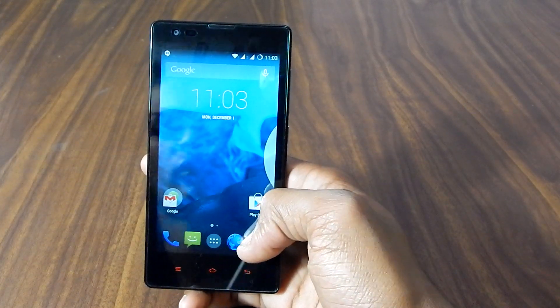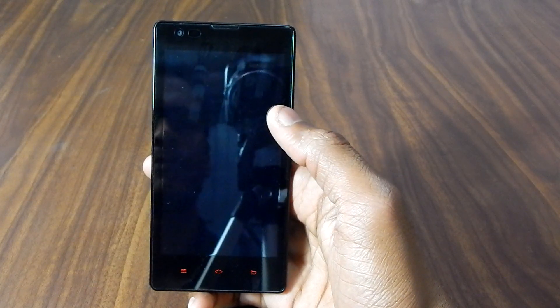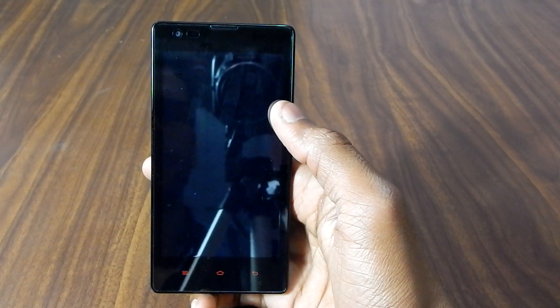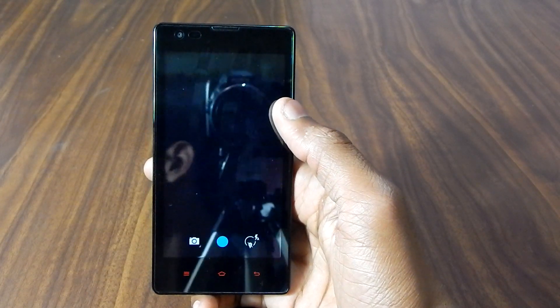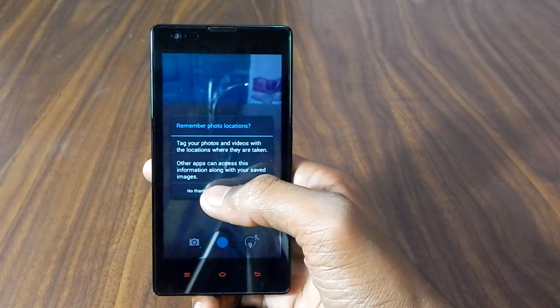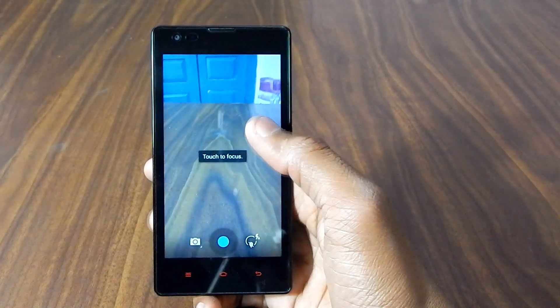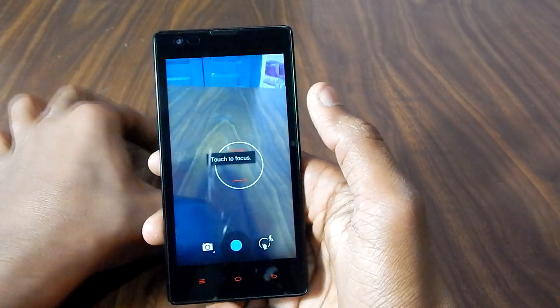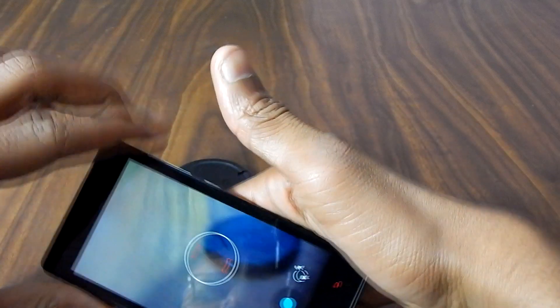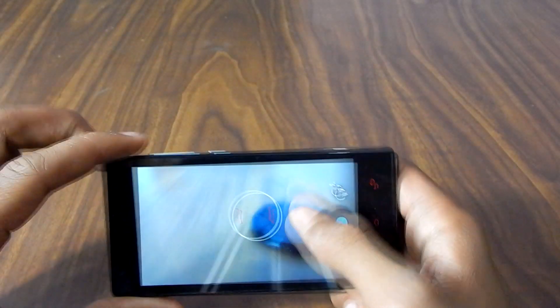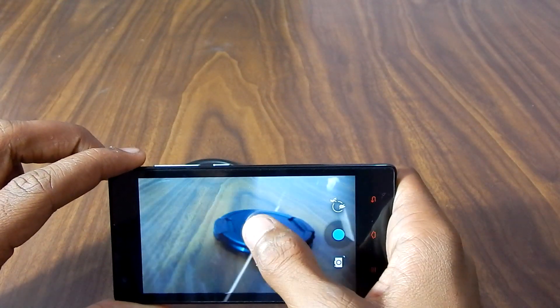And let's take a look of the camera app. Thanks, so as you can see the these apps are just like the stock apps.